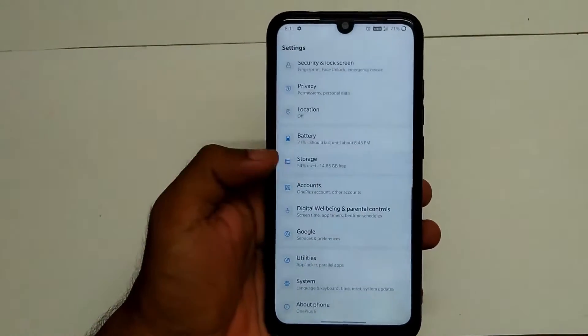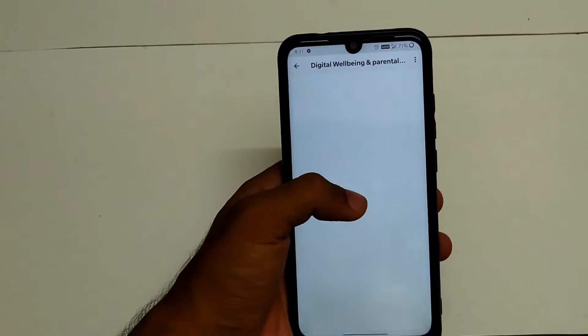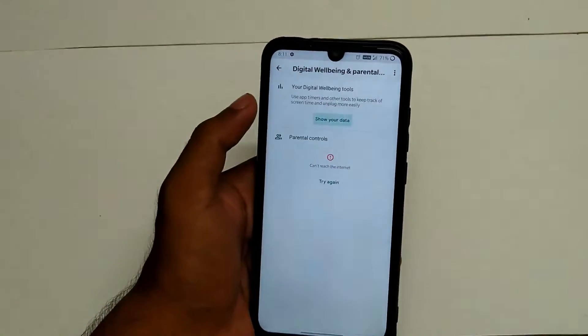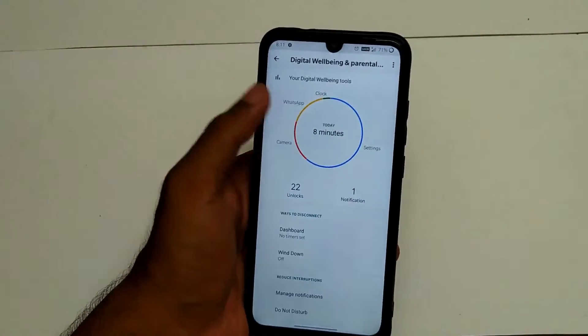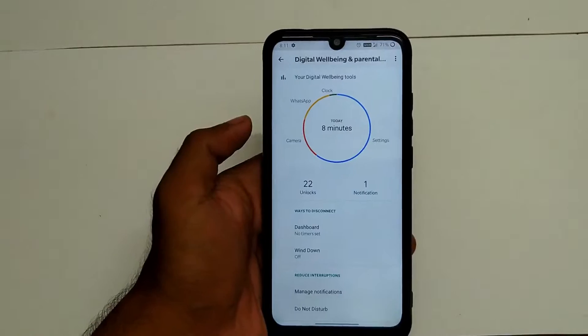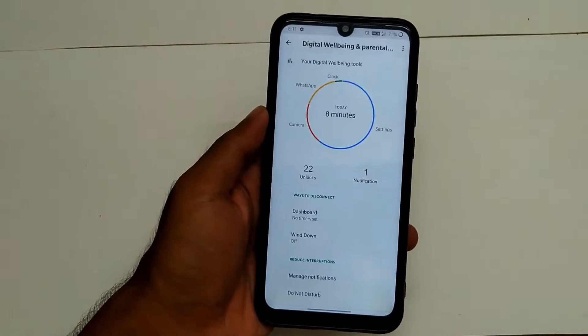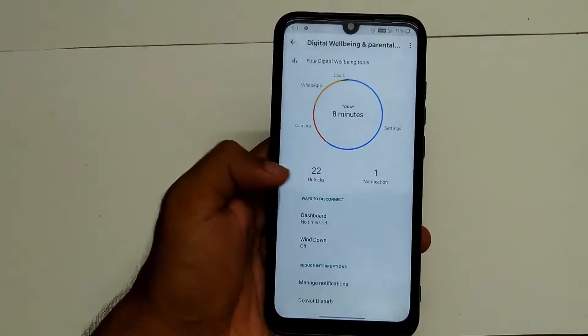Also, this is a digital wellbeing feature. This is an Android 5.0 feature. We can use it — that's why they are providing it here.